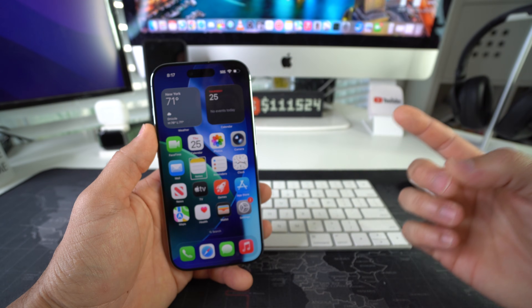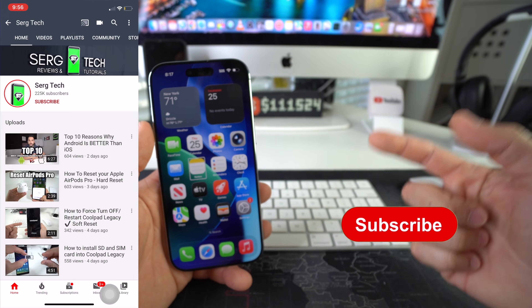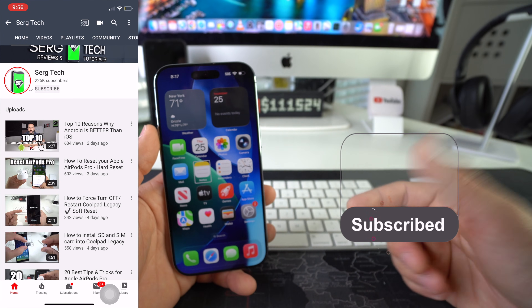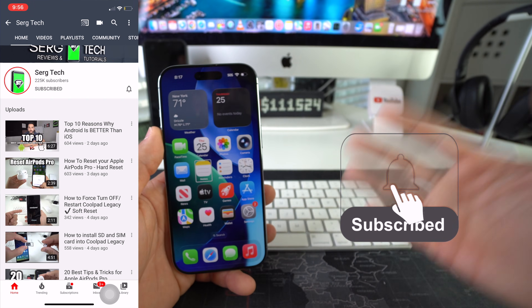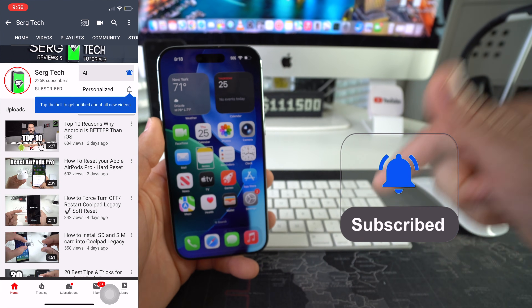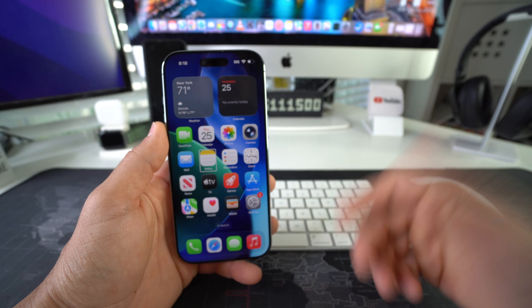Welcome back to the video. My name is Sergio and in this channel, I make life-saving tech videos. So if you're new here, feel free to subscribe and hit the bell while you're down there.